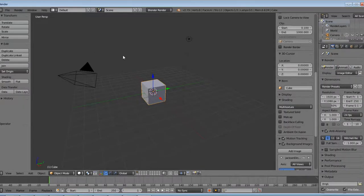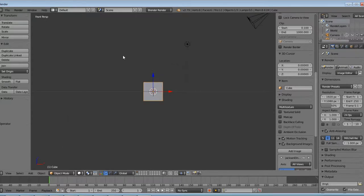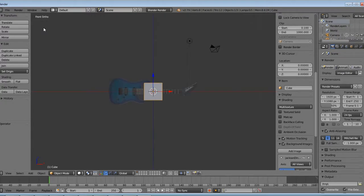Then I'm going to click 1 on the numpad for front. And right now we're in perspective mode, it needs to be in ortho. So clicking 5 will switch it to ortho mode.